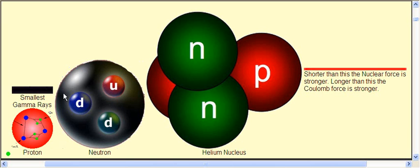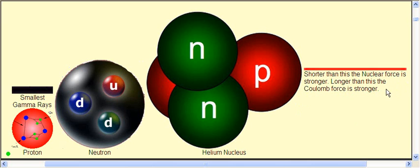That's a U, that's a D, and that's a D — the different quarks — just constantly moving and bouncing about, because it's all energy at this size. Helium nucleus: neutron, neutron, proton, proton. Shorter than this, the nuclear force is stronger. Longer than this, the Coulomb force is stronger. So if you can get a nucleus within this distance to each other, they're going to attract to each other. But if you get them farther apart than this distance, they're going to push away.